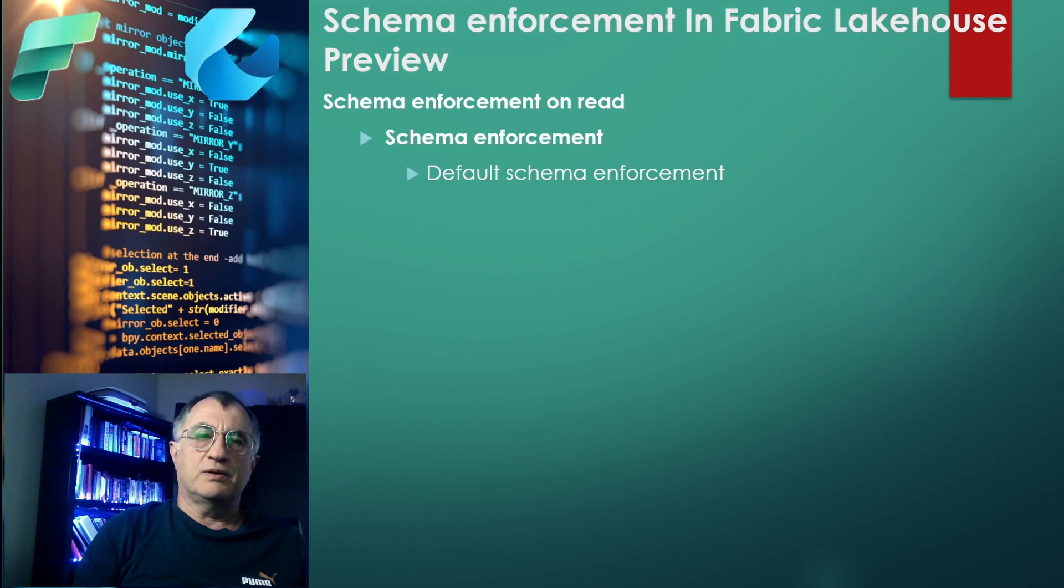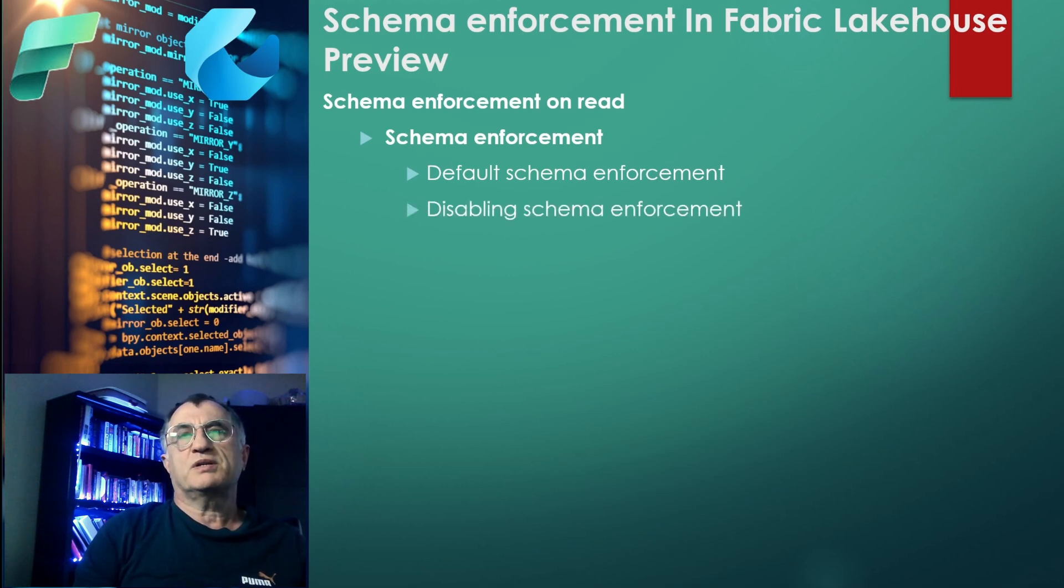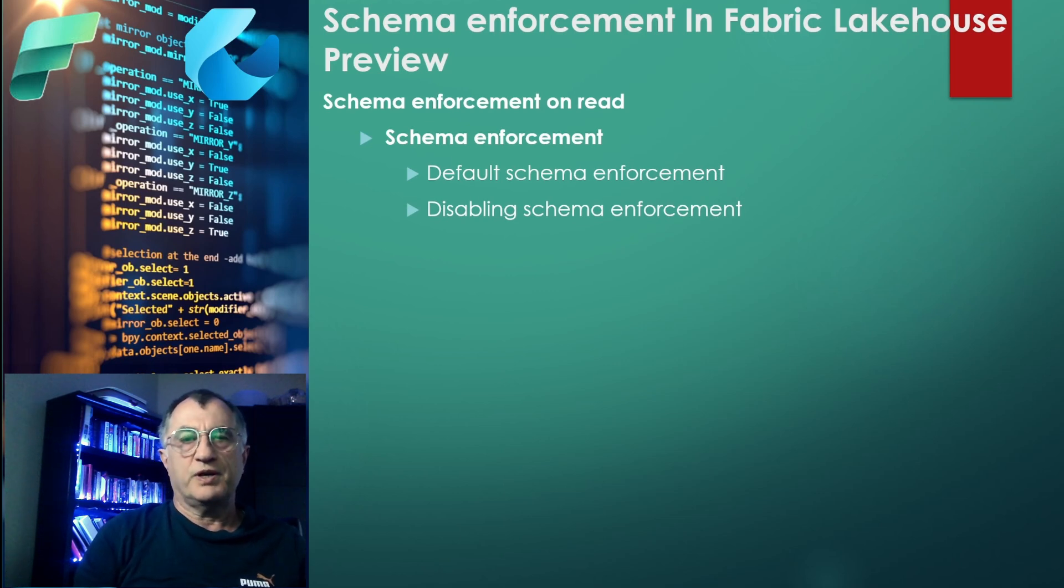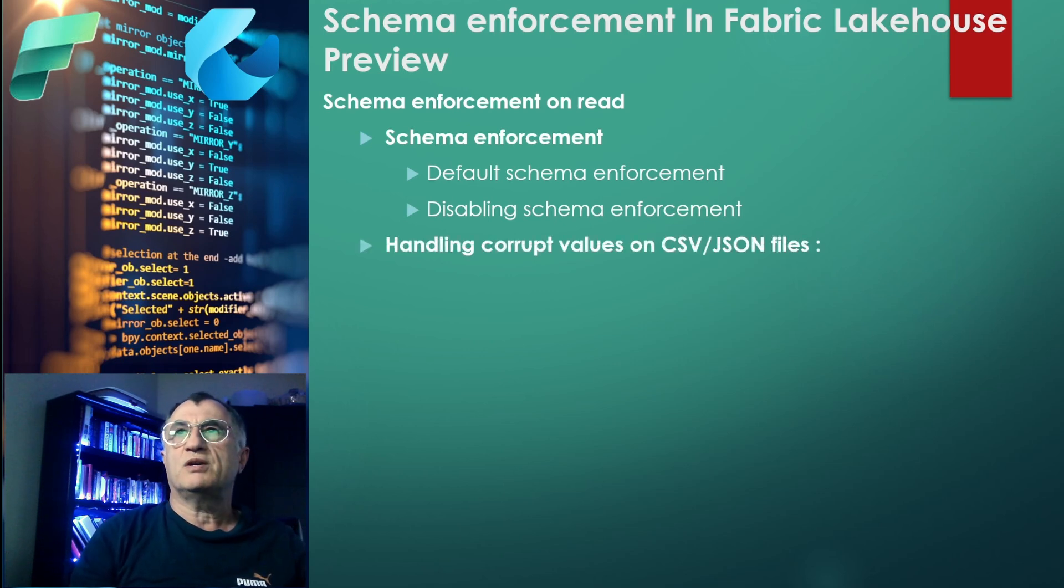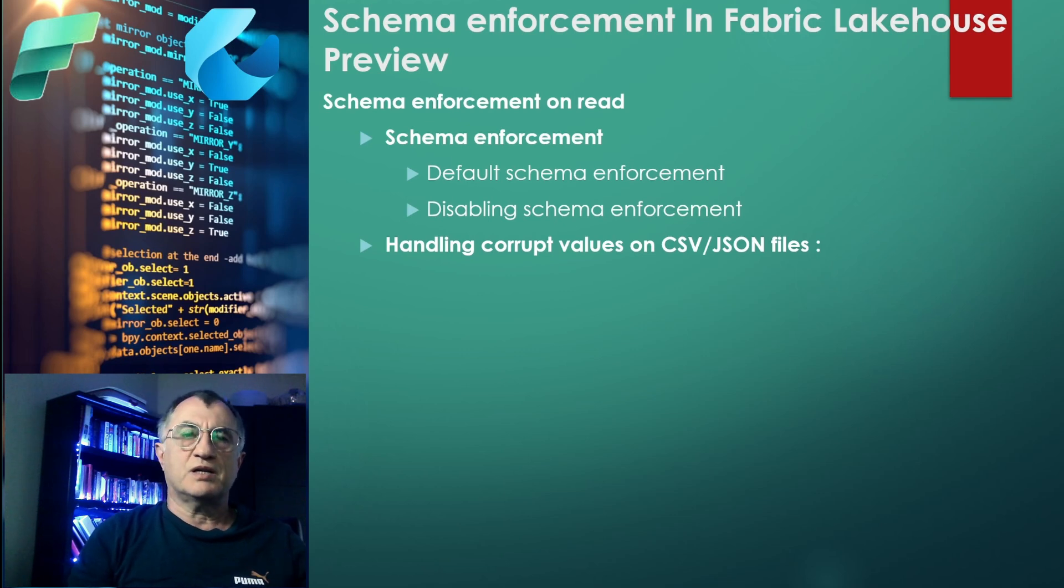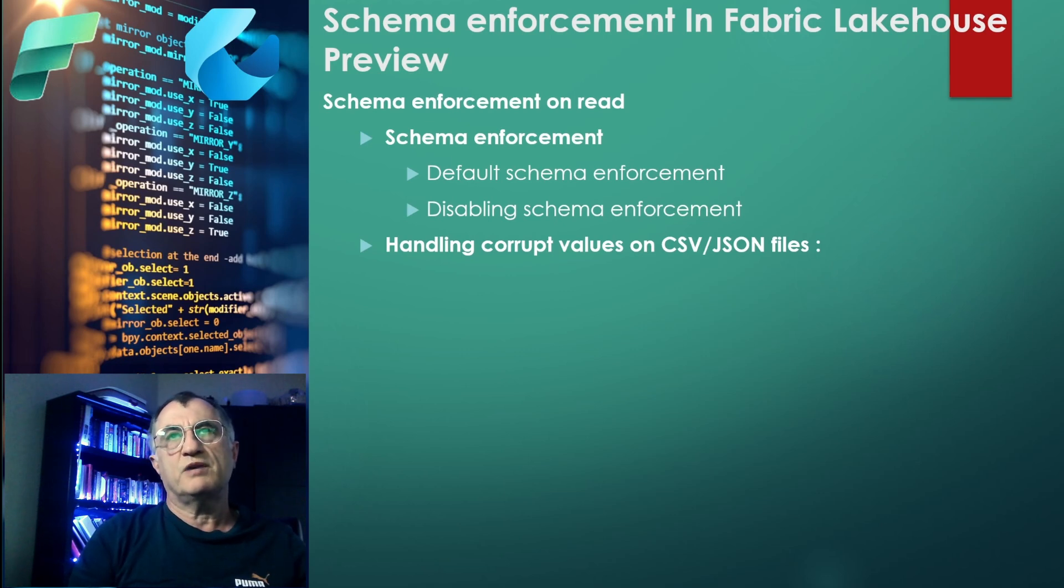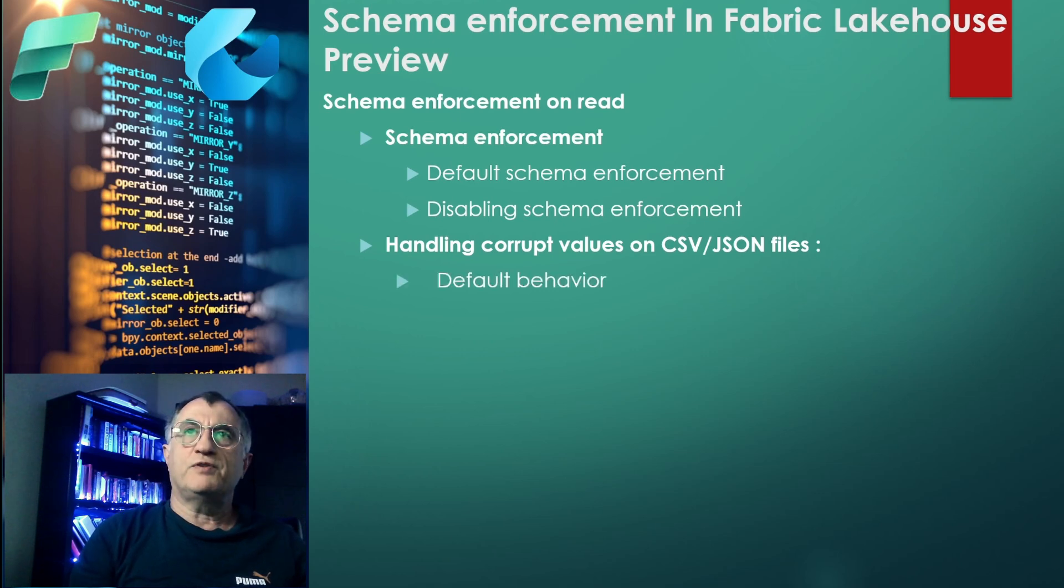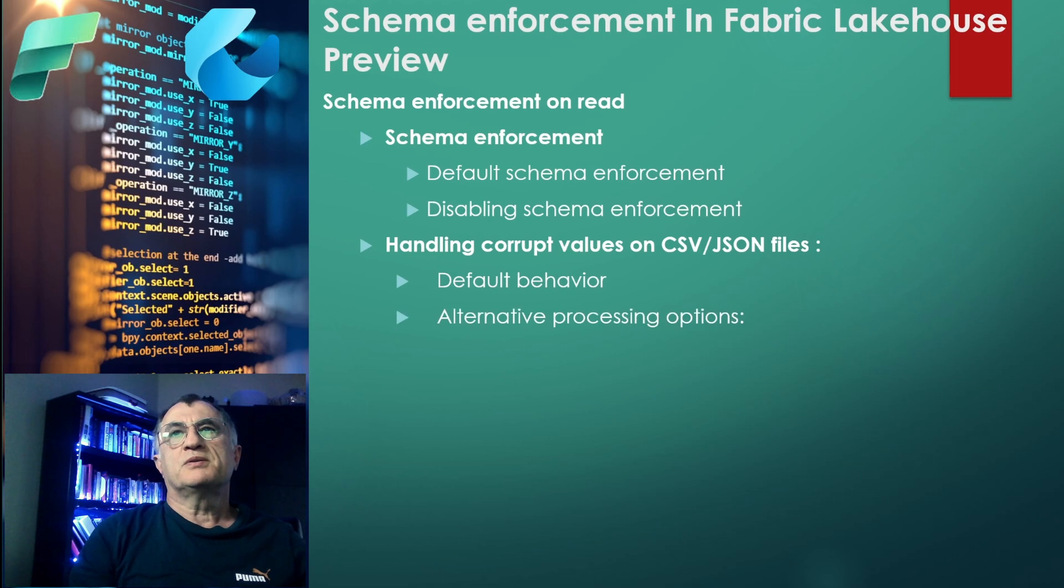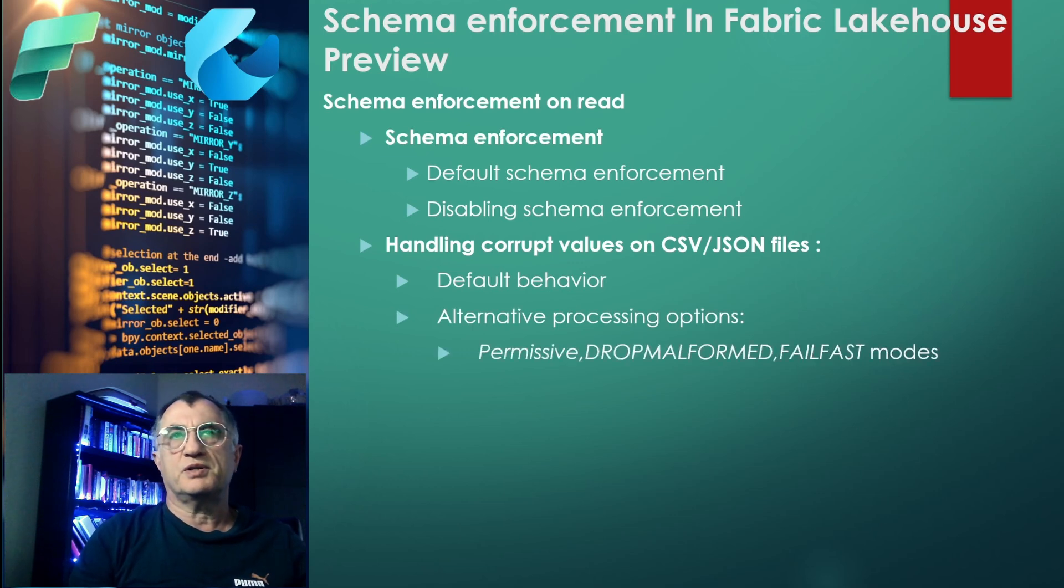We'll first explore the default behavior of Spark when reading from flat files. Spark applies schema enforcement on your data, however there is a way to disable the schema enforcement which could be useful in some use cases. Next, we're going to explore how Spark handles corrupt values in CSV and JSON files. When I say corrupt, I mean the values that do not comply with the expected target schema.